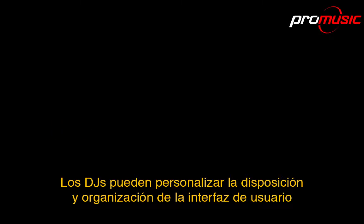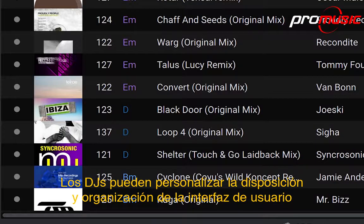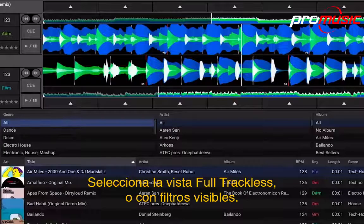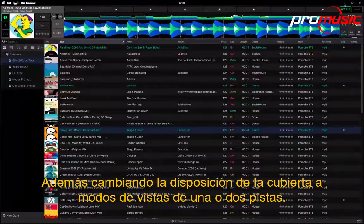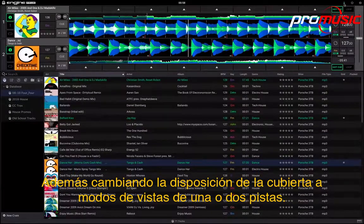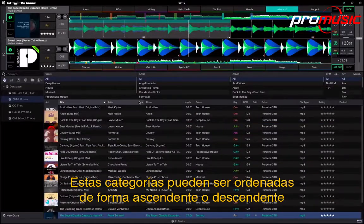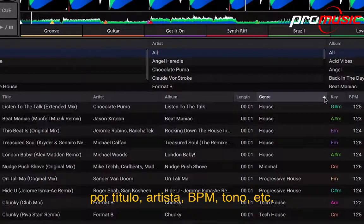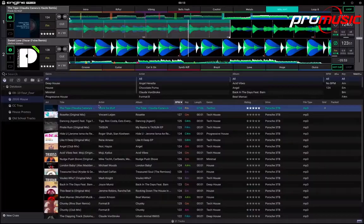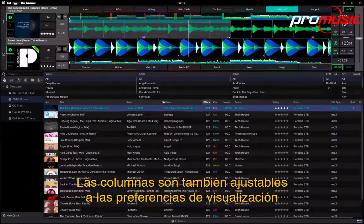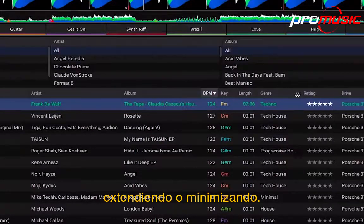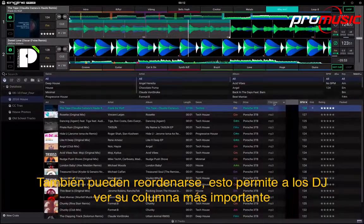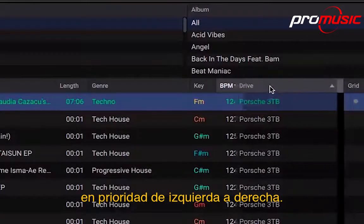DJs can customise the layout and arrangement of the user interface, selecting full tracklist view or with filters visible, plus switching the deck layout to one or two track display modes. List categories can be sorted ascending or descending by title, artist, BPM, key, etc. Columns are also adjustable to viewing preference by extending or minimising, and can be reordered to enable DJs to view their most important column in priority, from left to right.